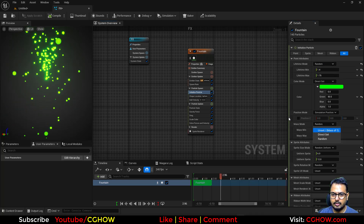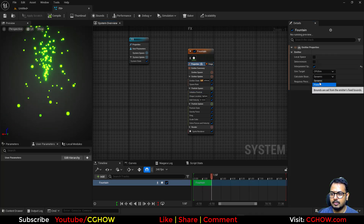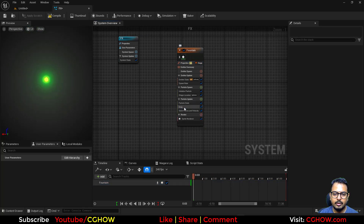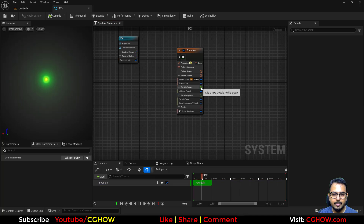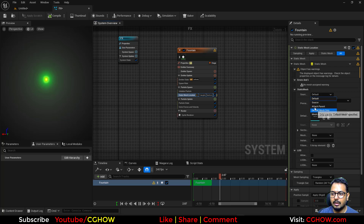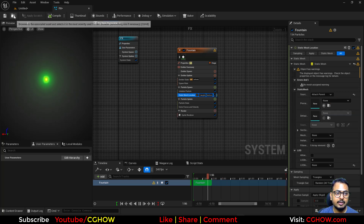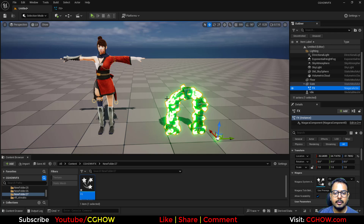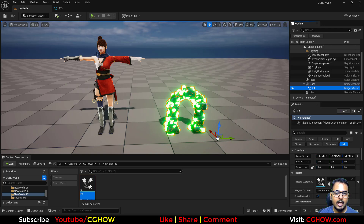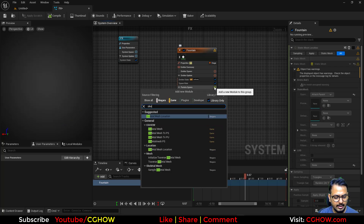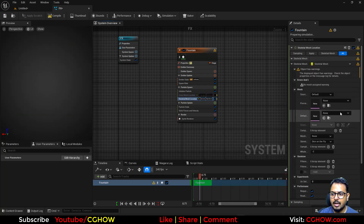I'll turn off some defaults and set this to GPU. I'll delete the velocity, gravity, and shape parameters, then add a Static Mesh Location module. You can make this effect a child (parent) of the mesh — if I drag it onto the gate it will emit particles on that gate. For the skeletal mesh I'll turn this off and take the Skeletal Mesh module instead.